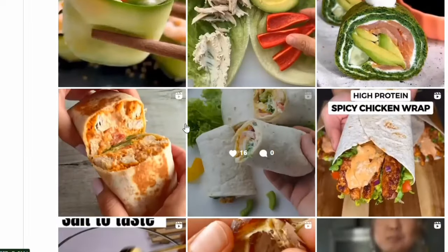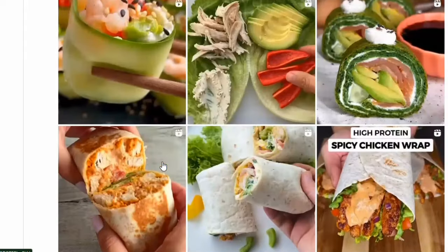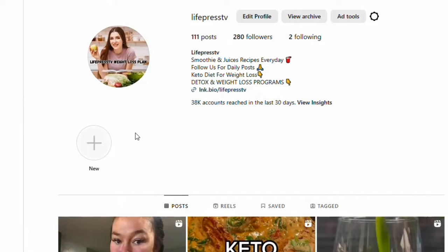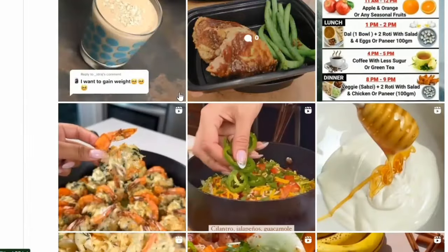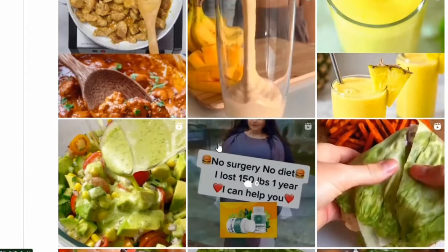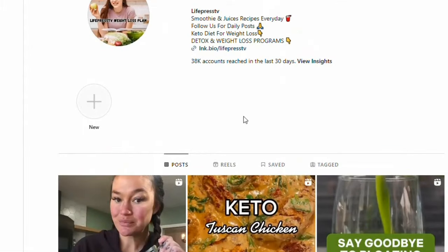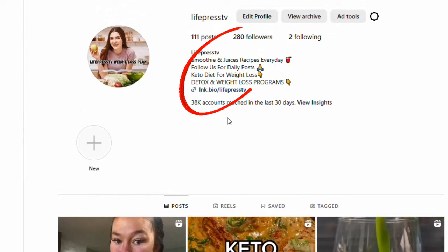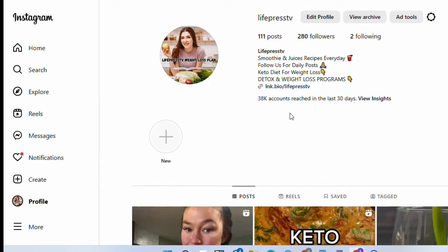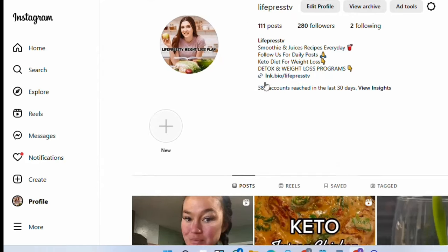You can also go ahead and create your Instagram theme page on any niche you want. If you want me to do a video on that, go to the comment section and write 'show us how to create an Instagram theme page and start making money.' This is just a new account I created a few days ago, but I've gotten over 38,000 reaches in the last 30 days.